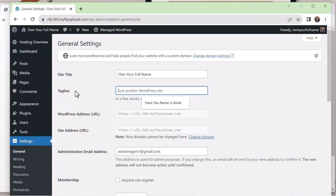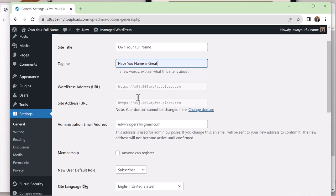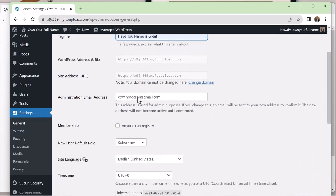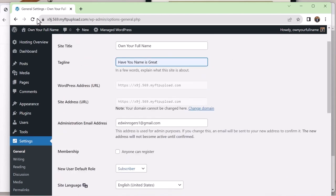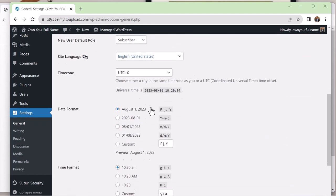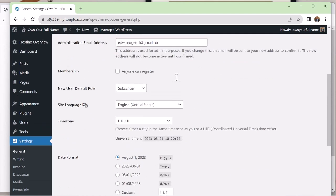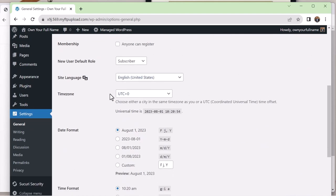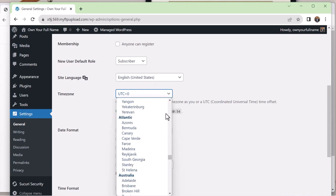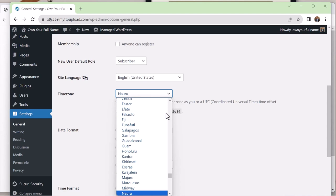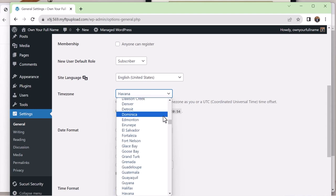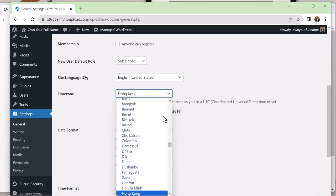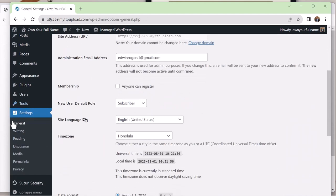So I'm going to go to settings because we want to change some of the general settings. Right now it says as a tagline, it says just another website. I'm going to change this a little bit. And this domain set up here is not our actual domain. That's going to change a little later. I don't like the date and time format. It's fine. If you use different time zones, if you want to set your time zone, you can do that here. I am in Hawaii. So let's try to find that. There we go. And then save changes. Always save your changes.